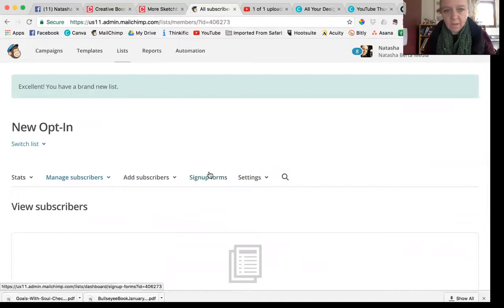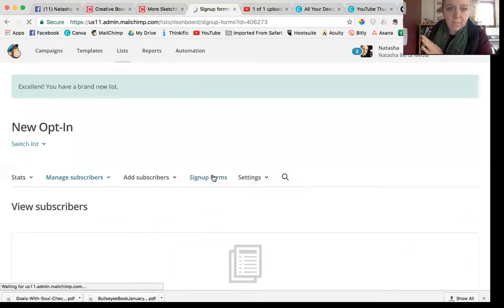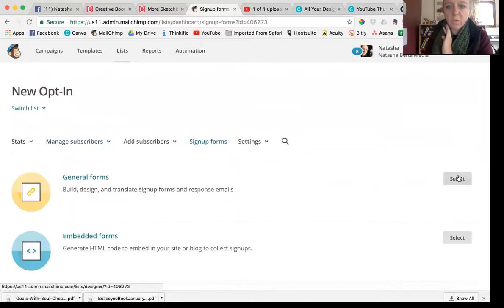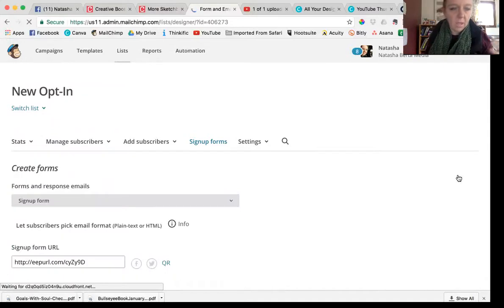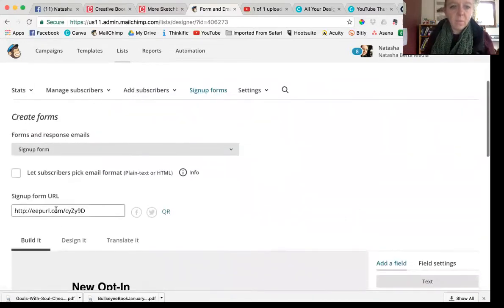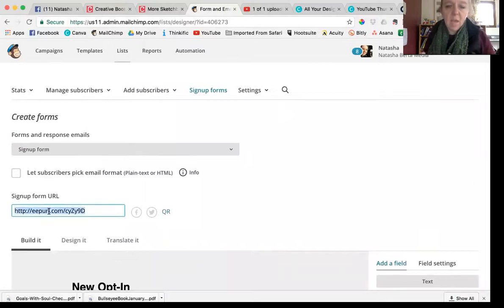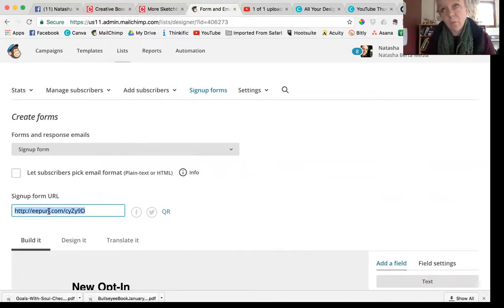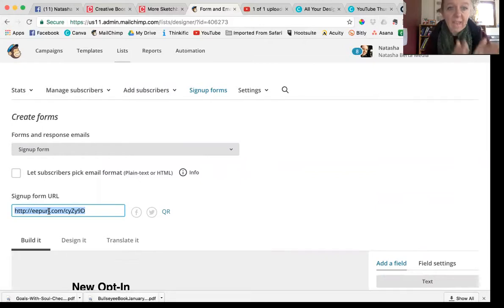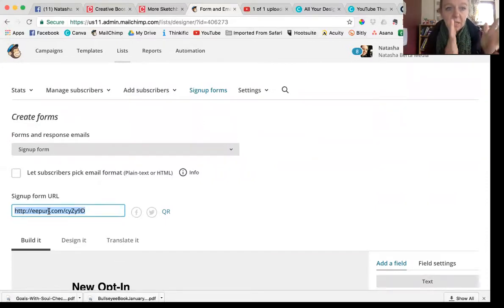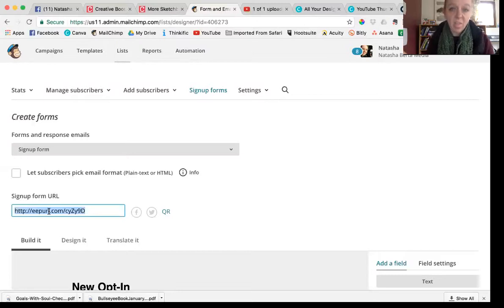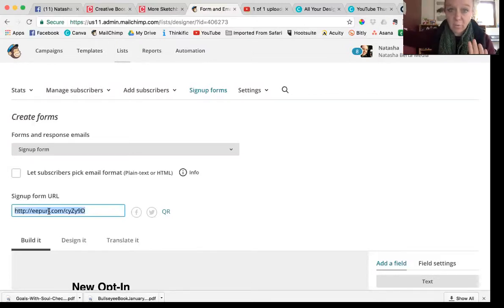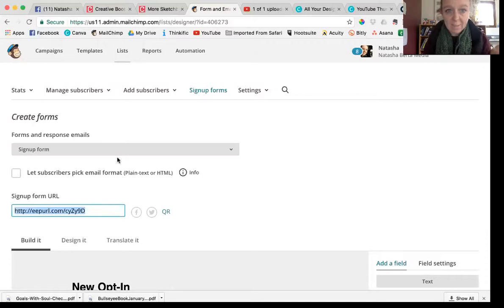This is a new list. It looks like this because I don't have any subscribers yet. Now we're going to go over to sign up forms, click sign up forms. We're just going to choose a general form. At the moment if you give someone this link here, that will allow them to sign up for your free thing. This URL is important, stash it somewhere. Remember it. If you forget it you can always get back to it by clicking Lists, sign up forms, general forms.